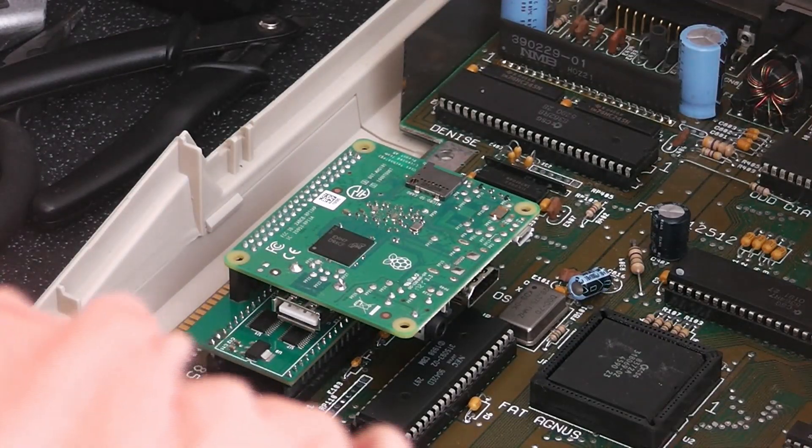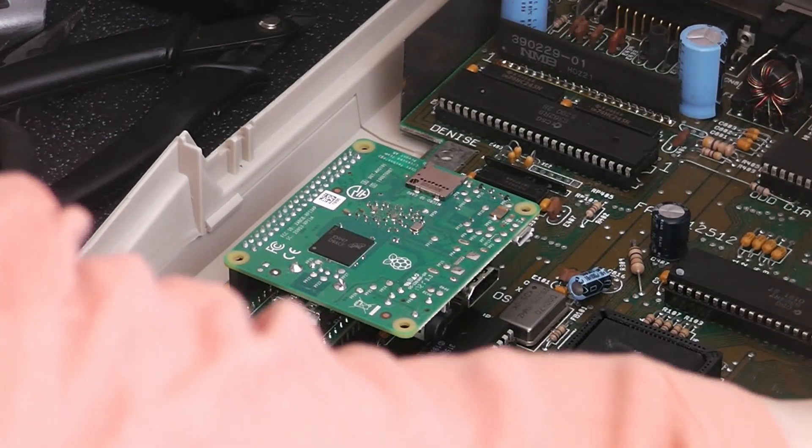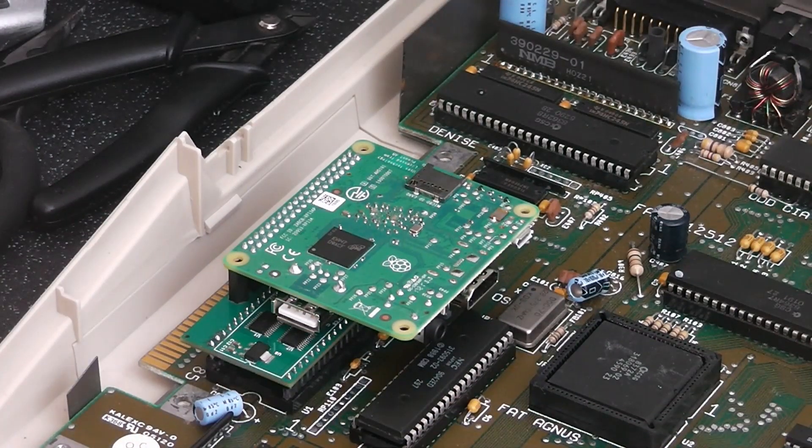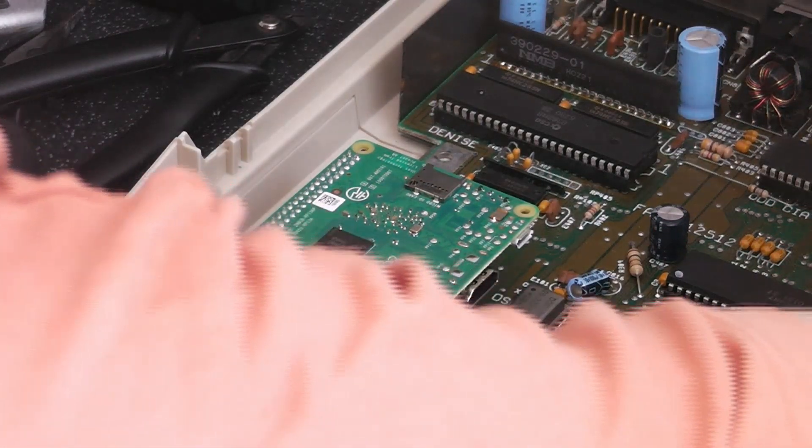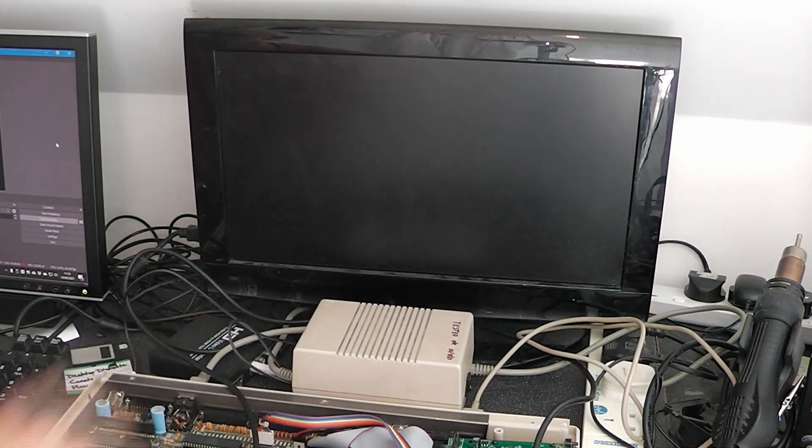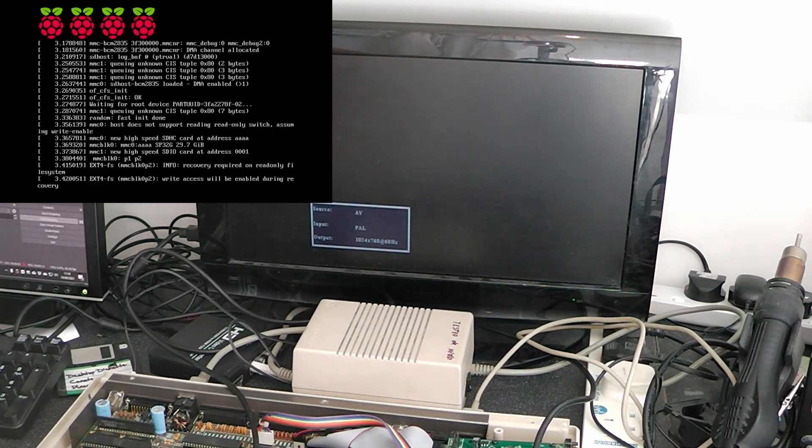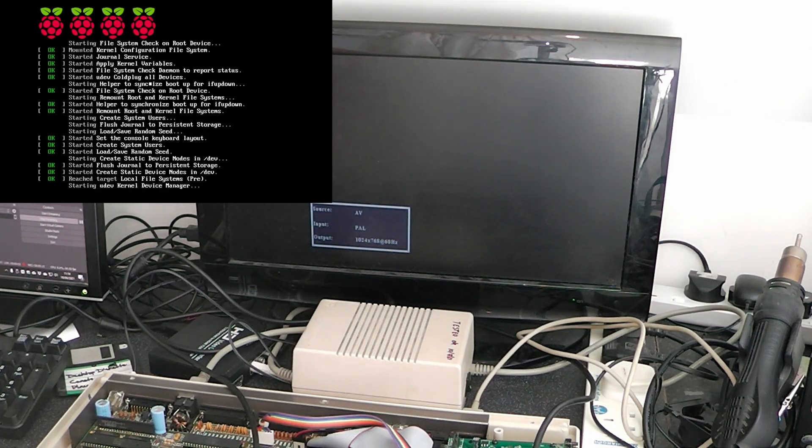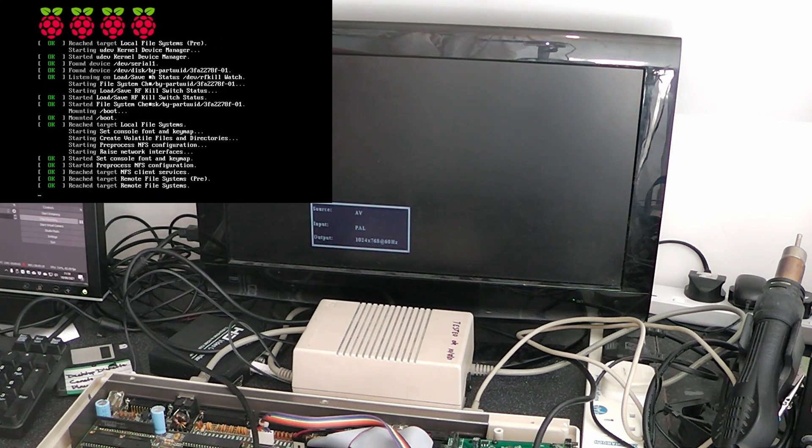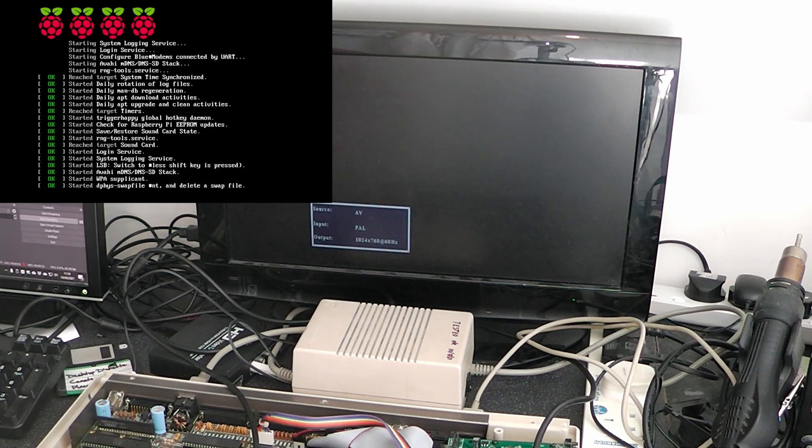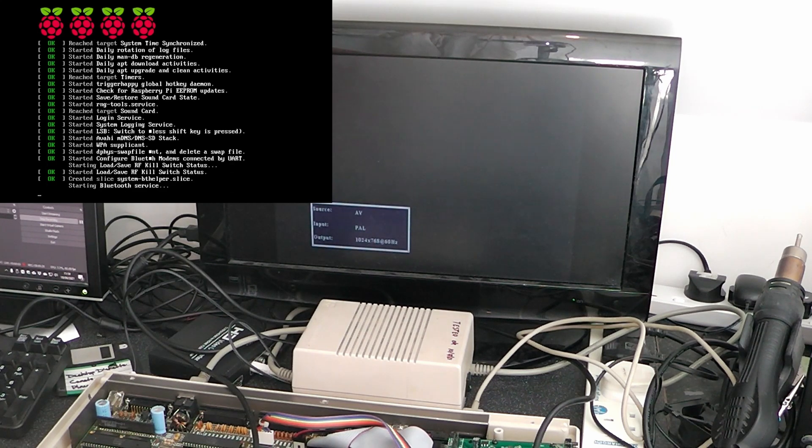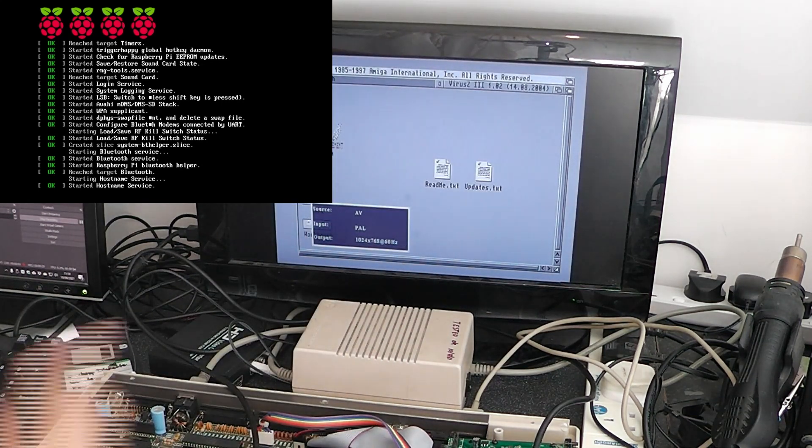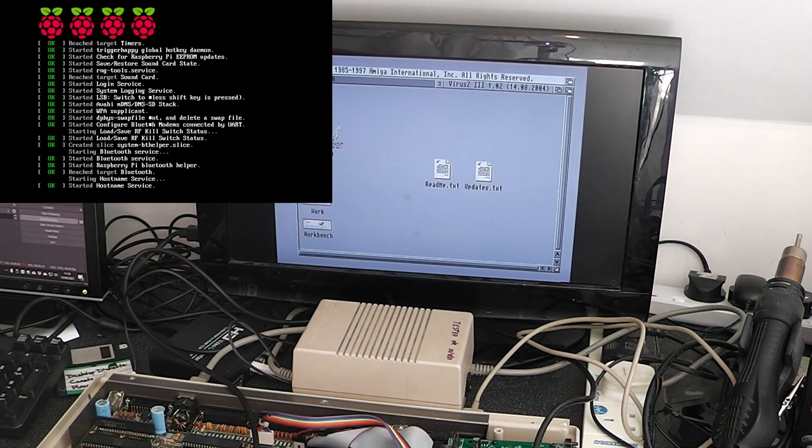So now we just need to connect up the Pi. Connect up some power and some pins. So I'm going to turn on the Amiga. And I can see on the capture screen the Pi is booting. So after a little while we should see something on this screen. There we go. So that's loaded up Workbench.